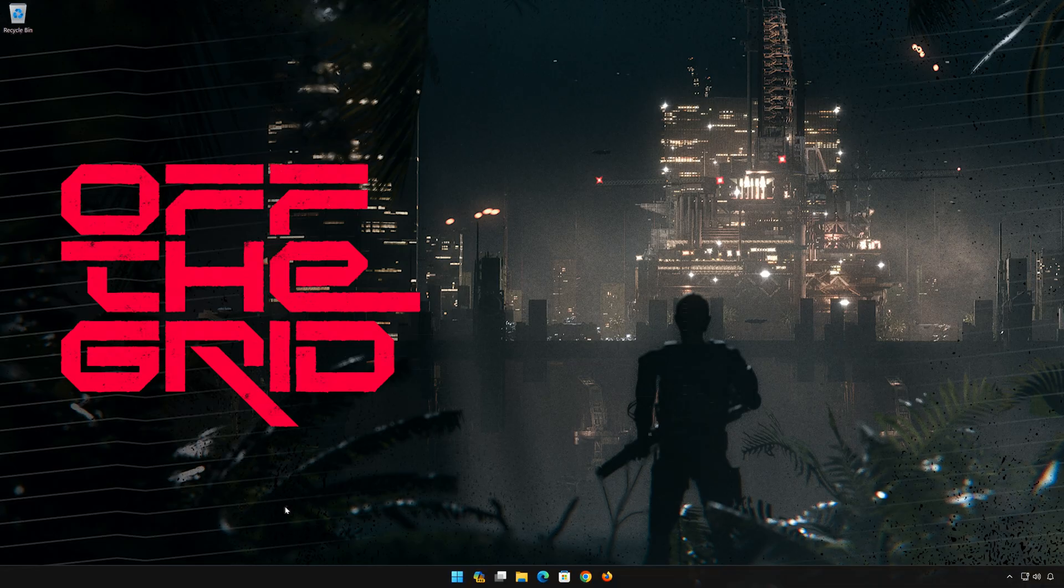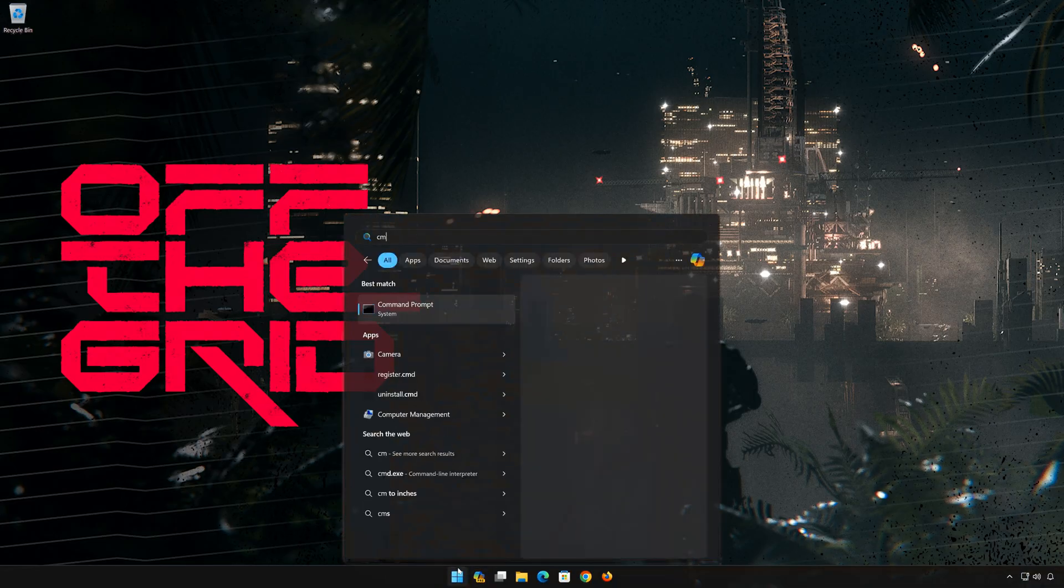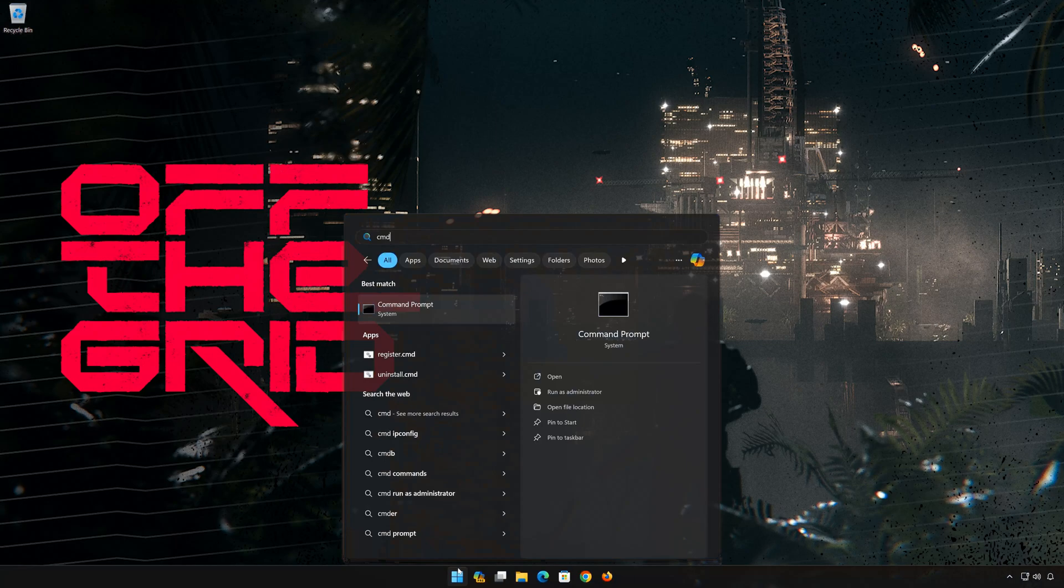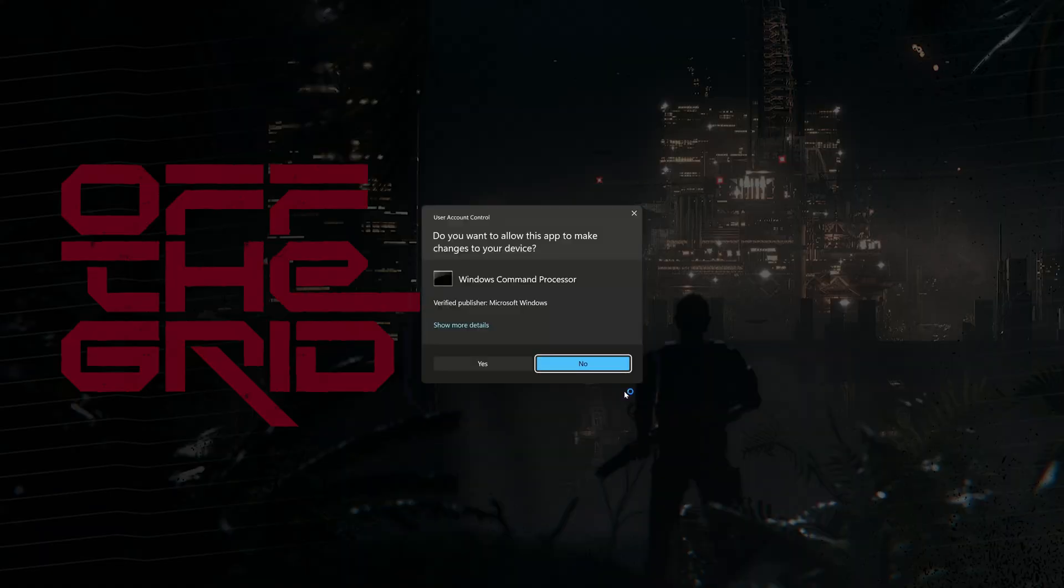First open the Start menu. Type CMD. Click on Run as Administrator. Press Yes.